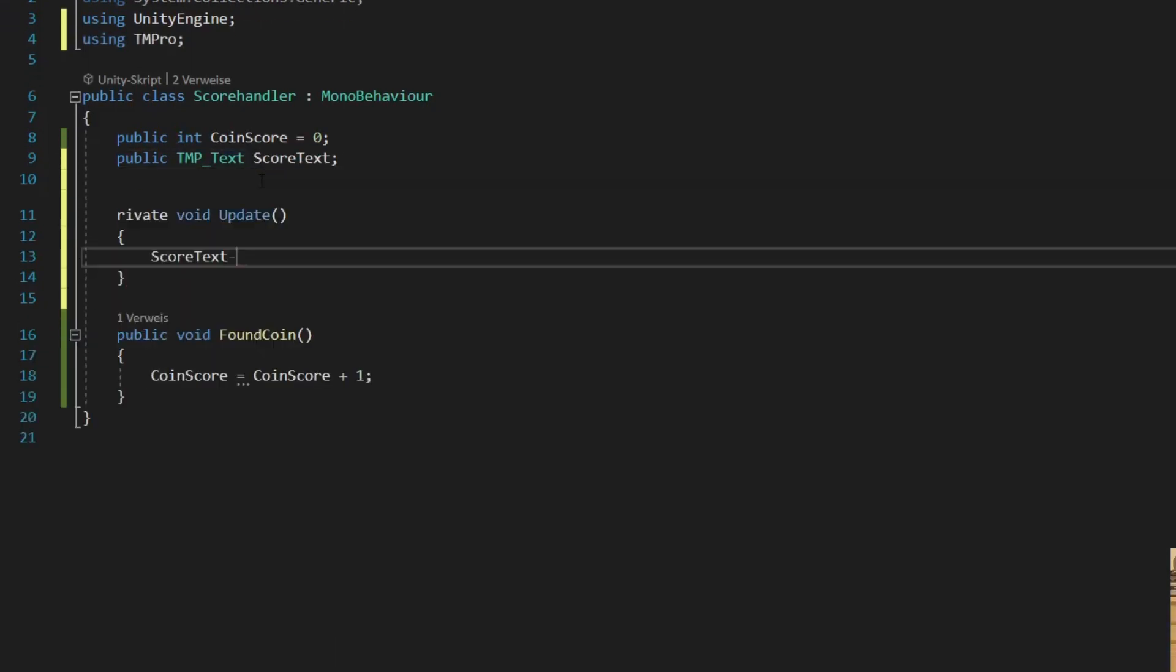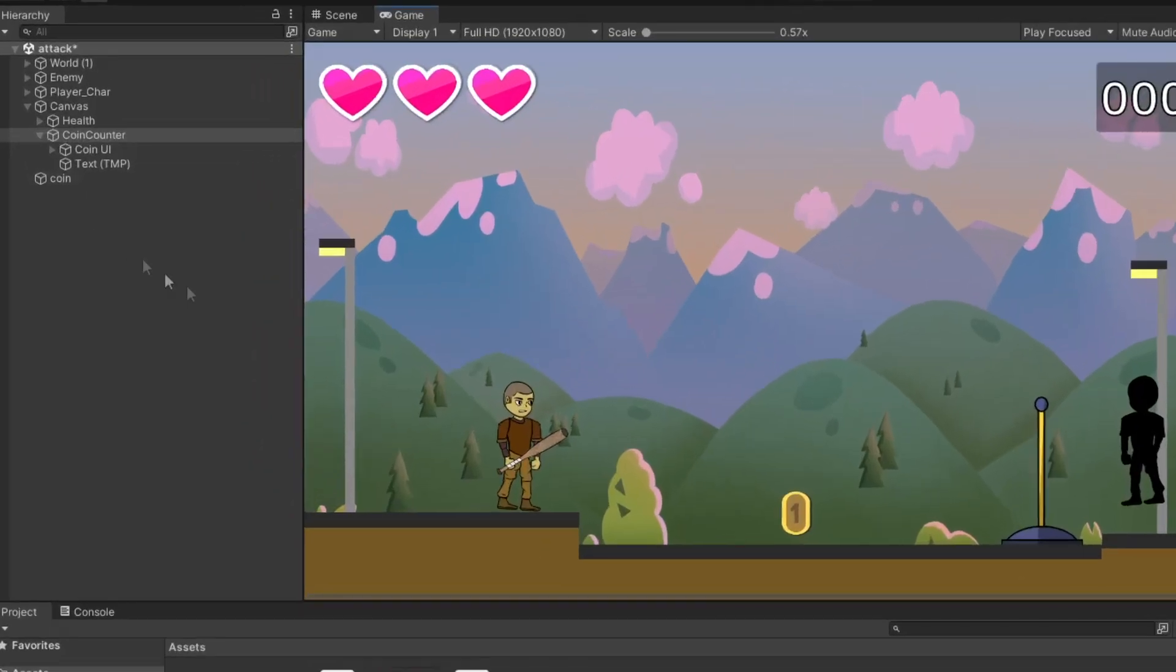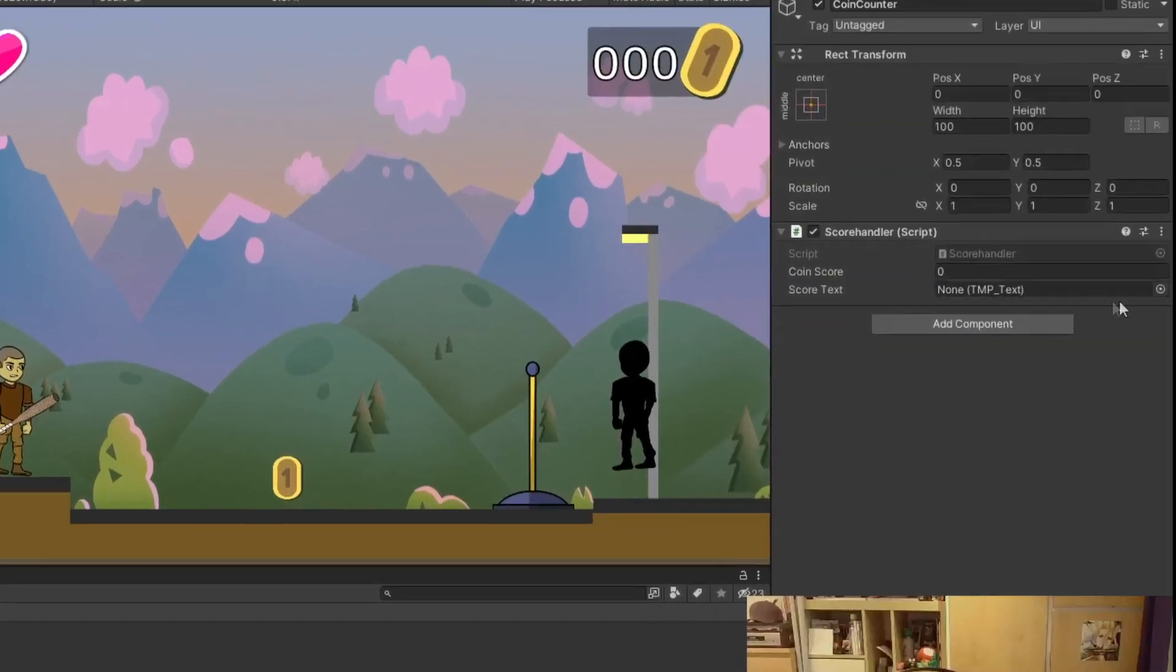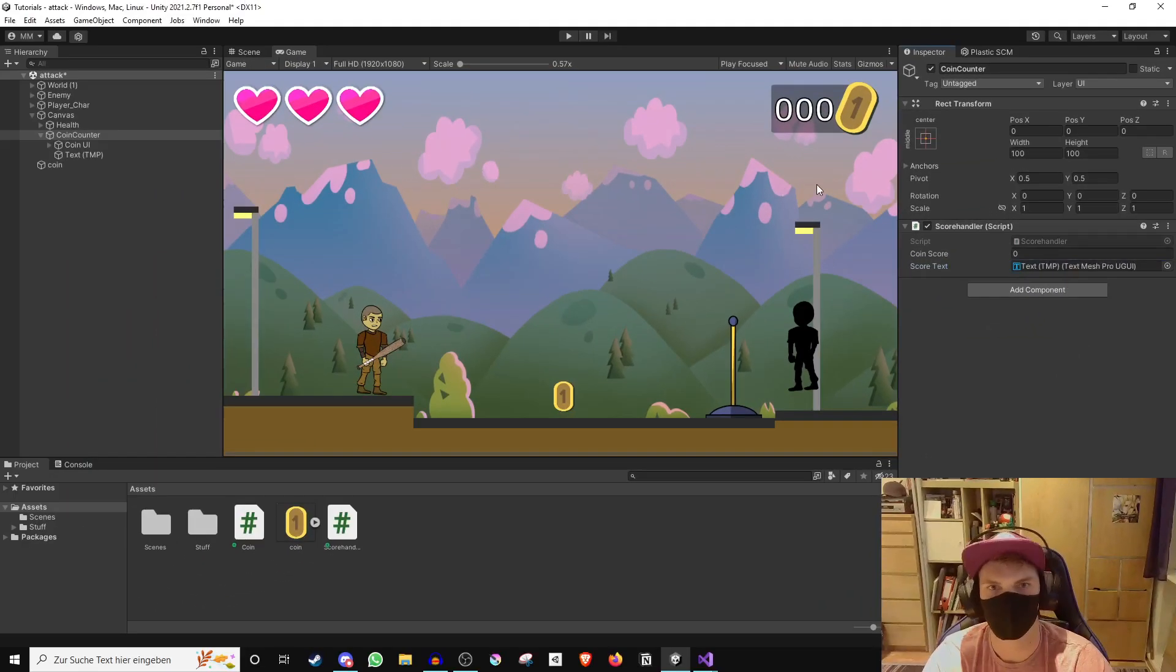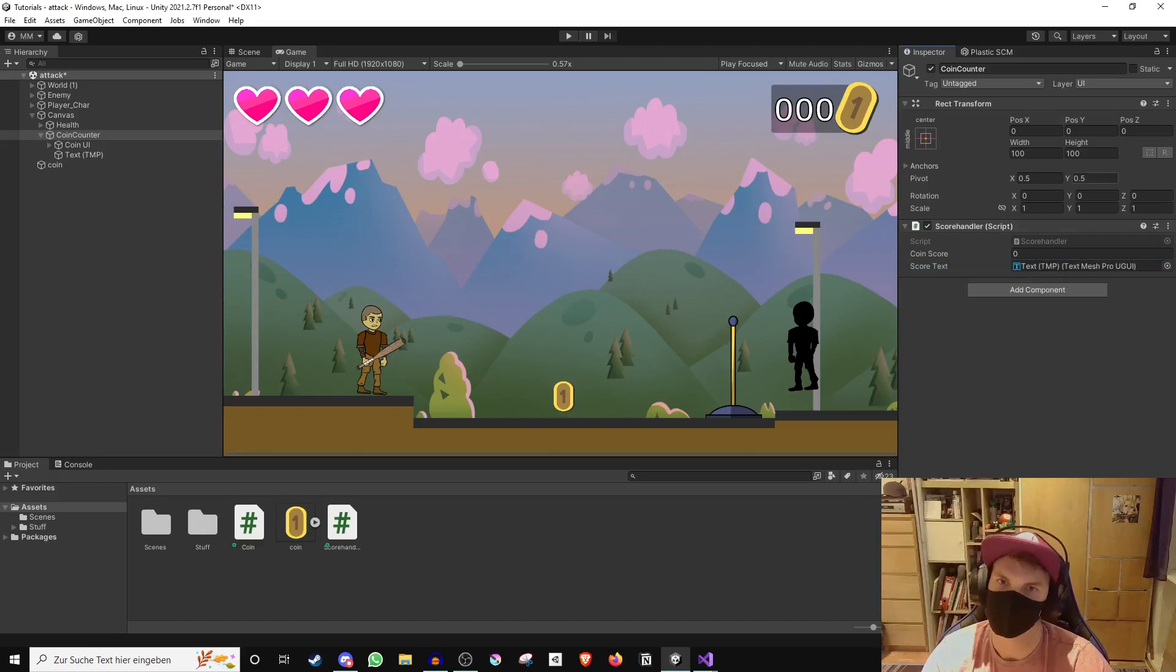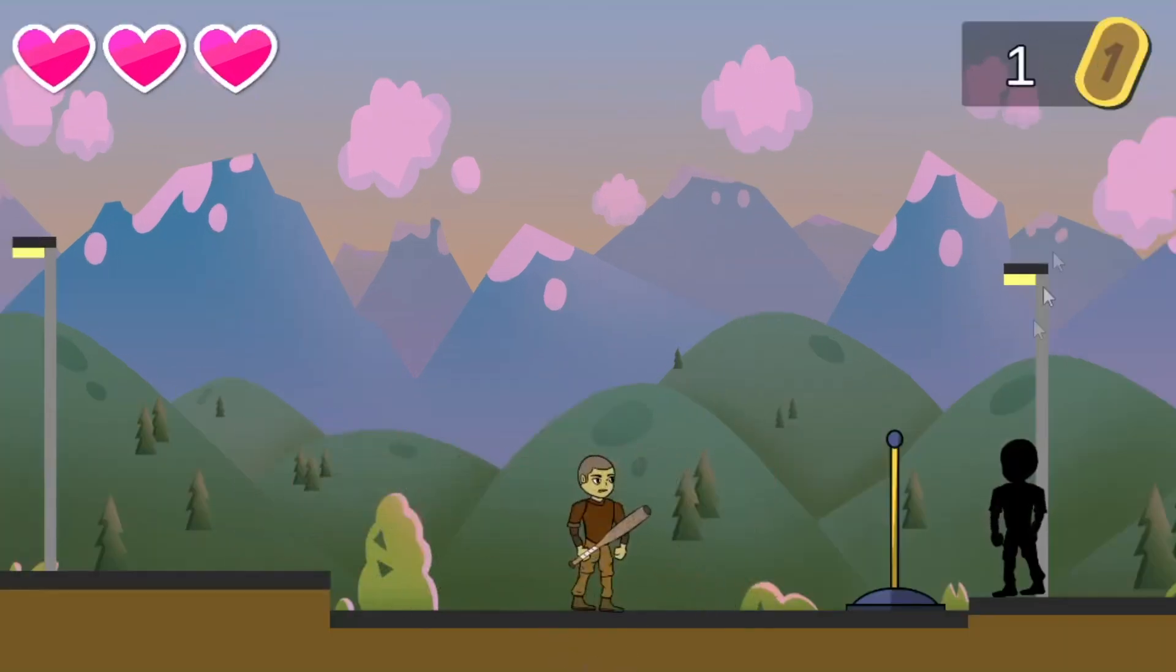Finally, go back into the scene, drag the text component into the handler script, and we are done. Let's test this. If you walk into a coin, it gets collected and the score counter increases by one.